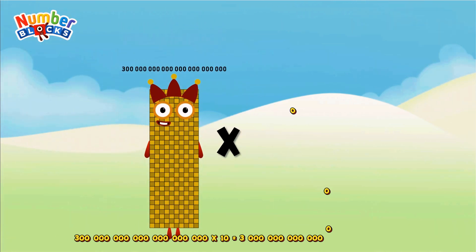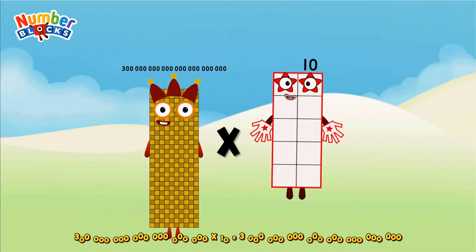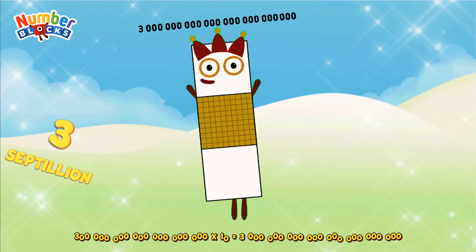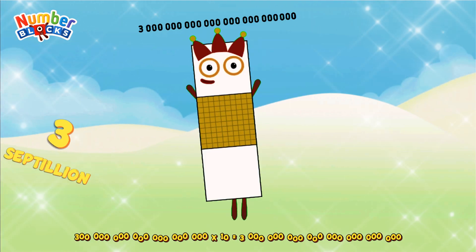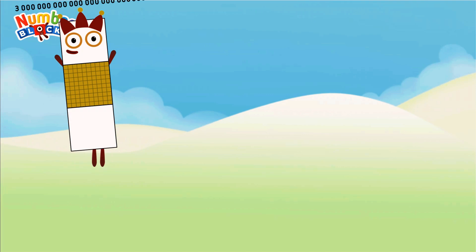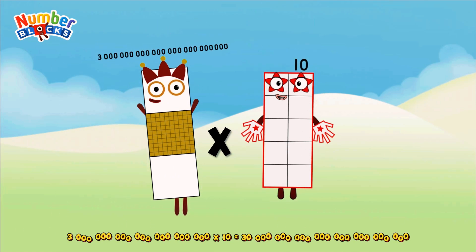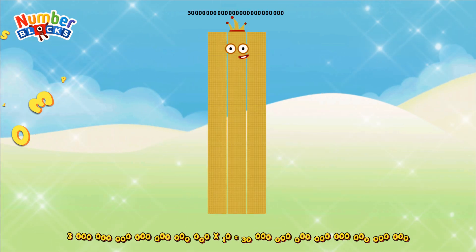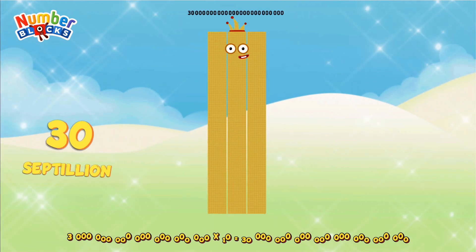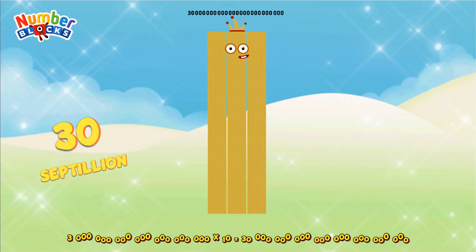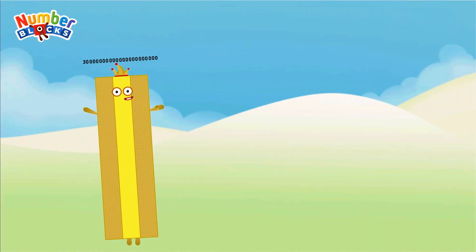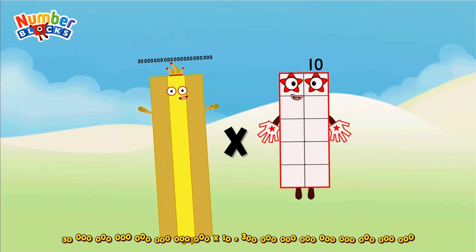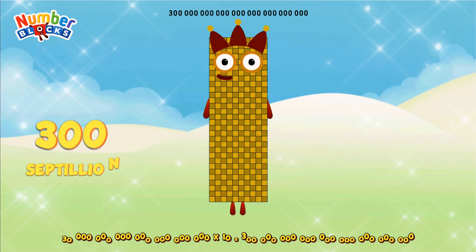Three hundred Sextillion multiplicated by ten equals Three Sextillion. Three Sextillion multiplicated by ten equals Thirty Sextillion. Thirty Sextillion multiplicated by ten equals Three hundred Sextillion.